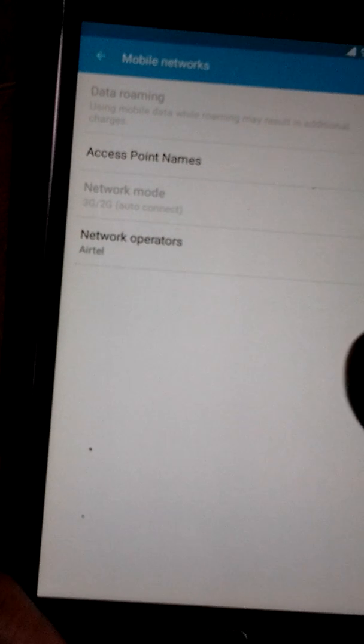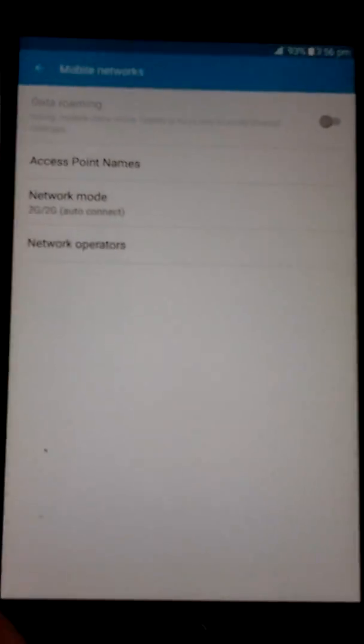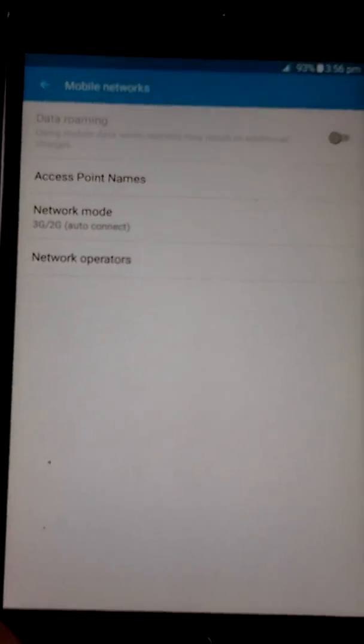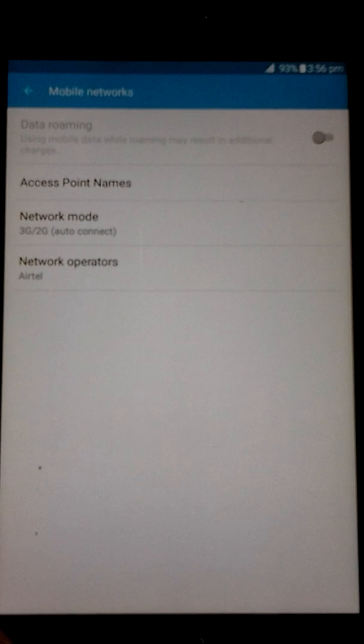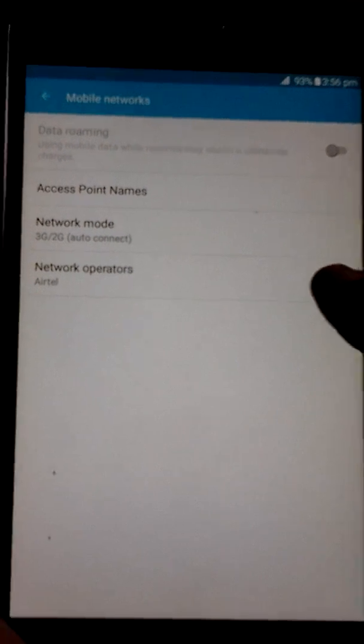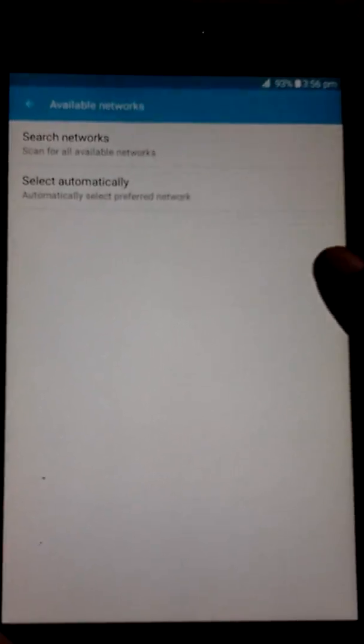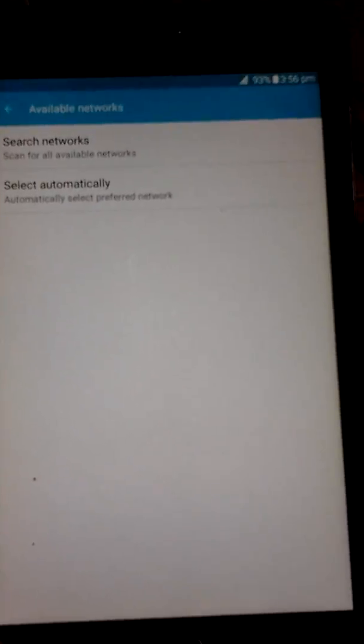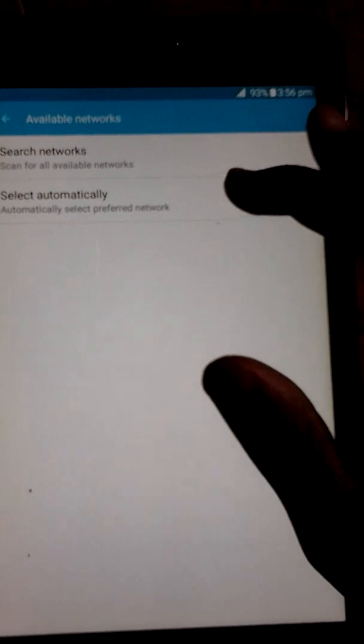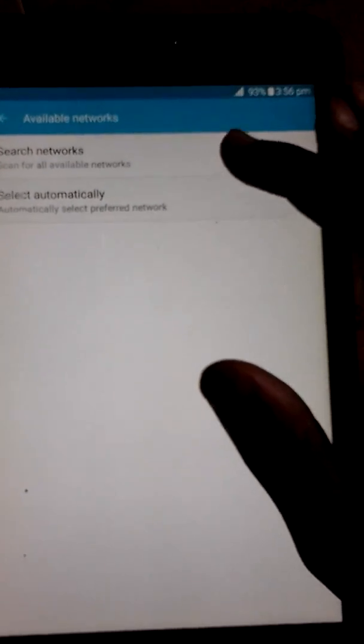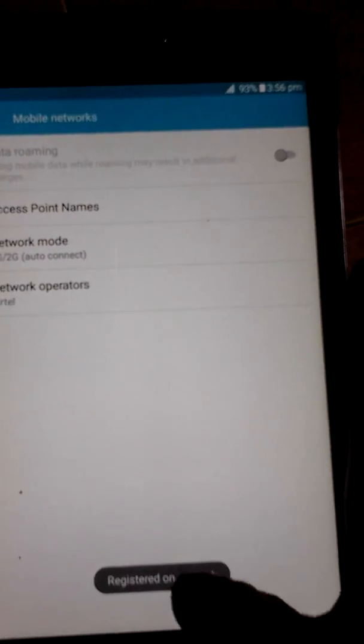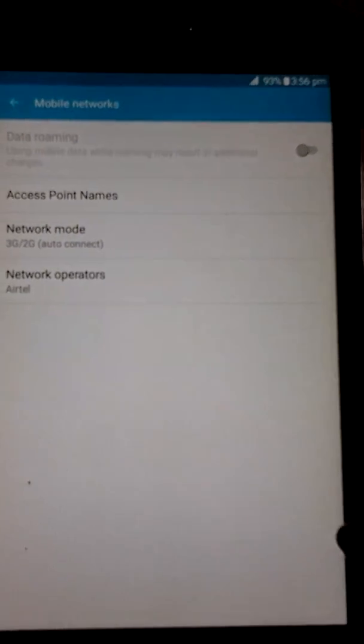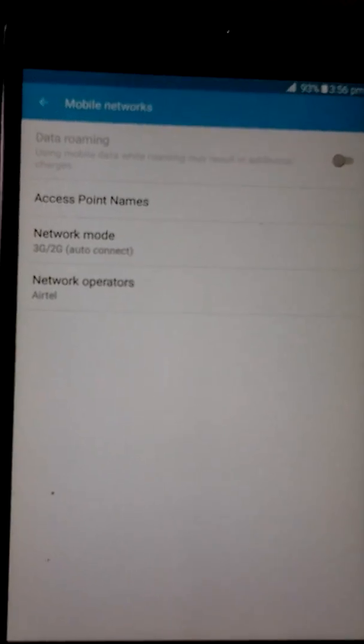After that, go to network operators. After you go on this, select manually and see if you are on the network.